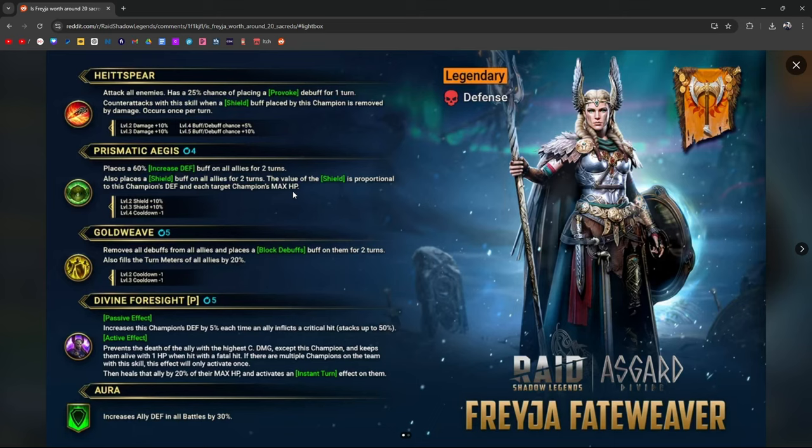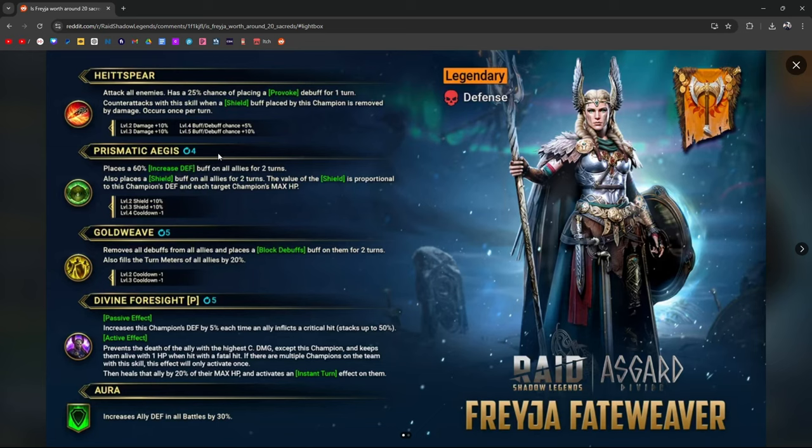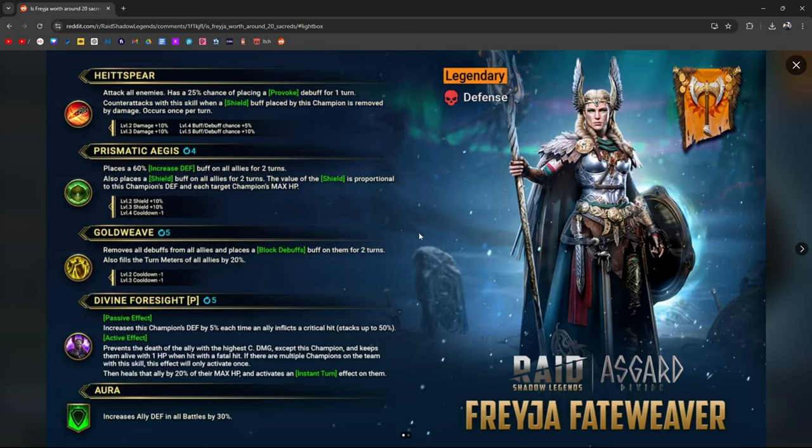Places increased defense, AoE increased defense, two turns on your allies. That's a three-turn cooldown. Places a shield buff on all allies. Value of the shield is proportional to this champion's defense and each target's max HP. So I'm assuming a big shield. So it's like her defense plus the target champion's max HP. Sure. The reason I say sure is because there's champions that already do this kind of thing. Increased defense, shields are pretty nice. Shields are useful, I'm not going to lie. But how useful are they?